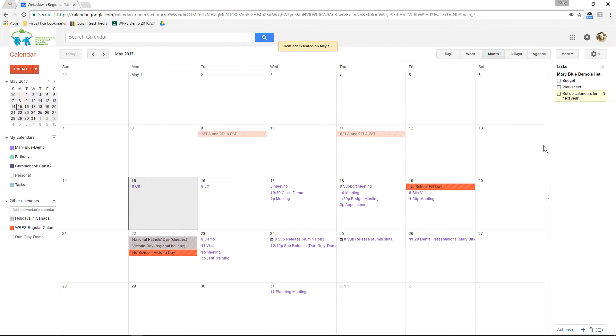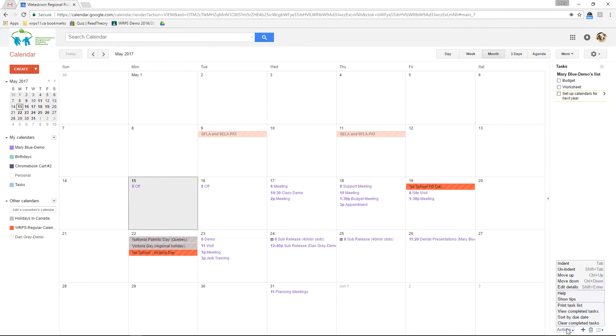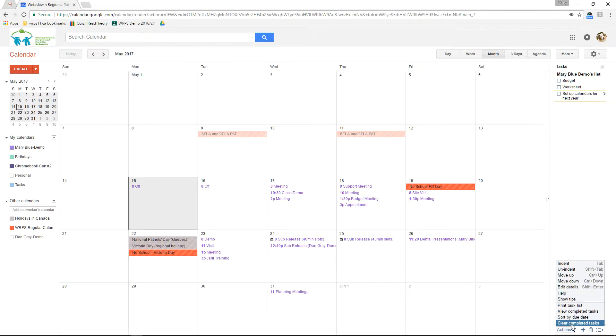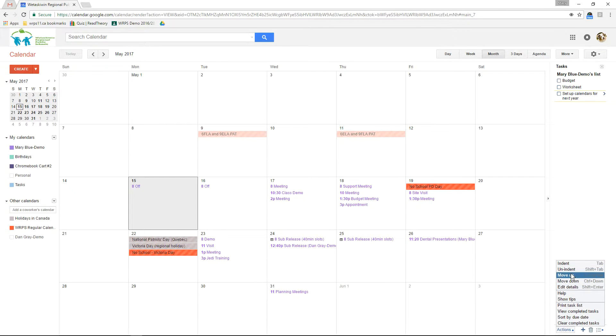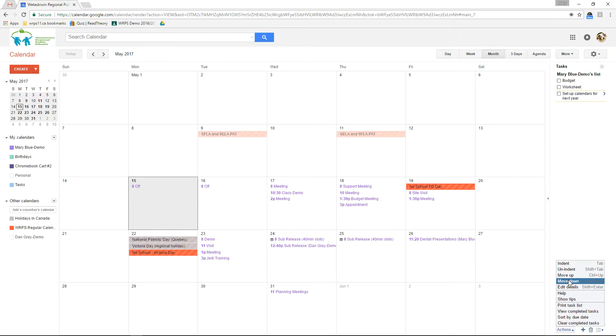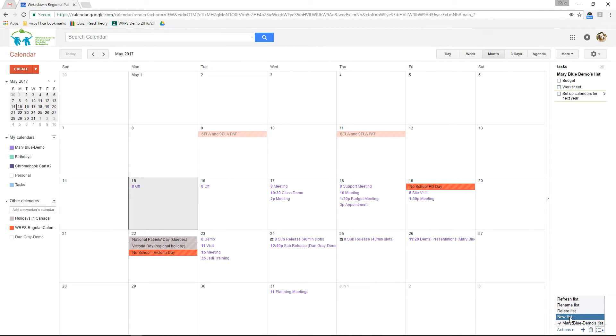In the tasks menu at the bottom you can clear out tasks that you have completed. You can choose how they're sorted, print your task list, move certain tasks up or down or indent things to customize. You can also have new lists so that you can break your tasks out into sub lists of different groups.